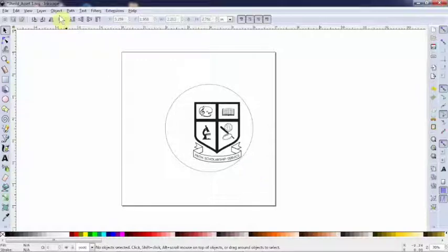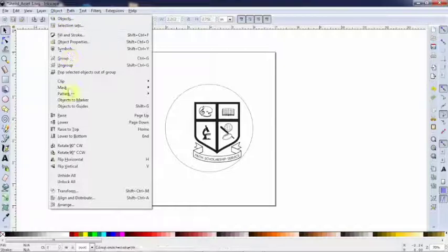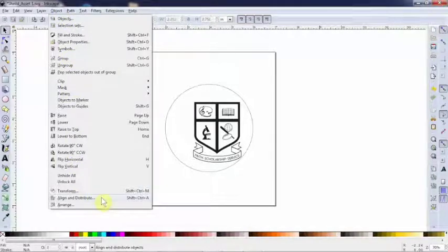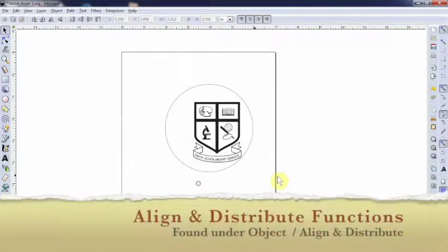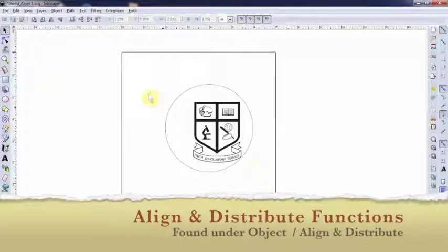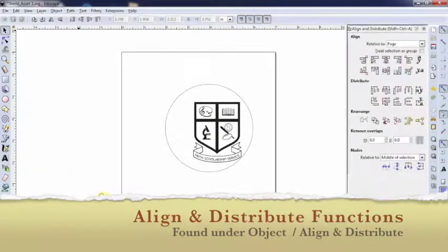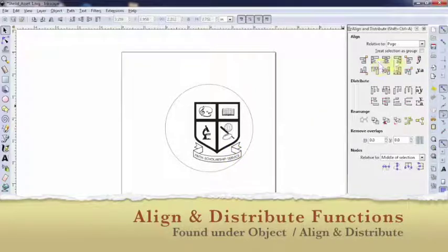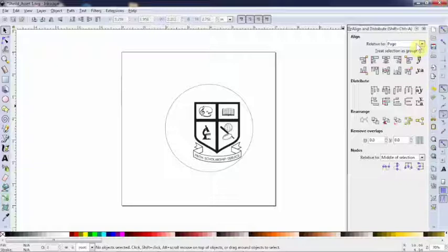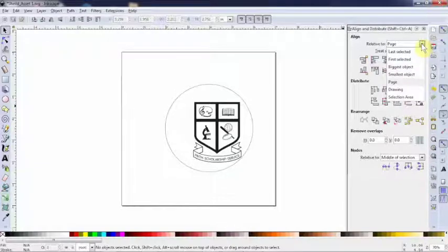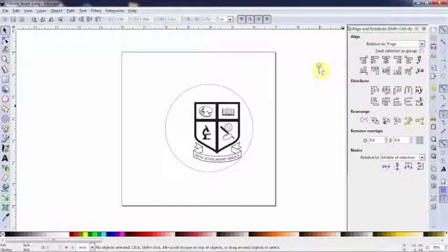This is another fun tool that Inkscape has. You go to Object, go to Align and Distribute, and you can line up anything you want. I'm going to bring up the Align and Distribute menu. We have Align with all these options, Distribute with lots of options, and then Relative to: Last Selected, First Selected, Page, etc. Let me show you how this thing works.